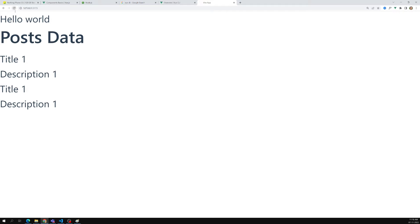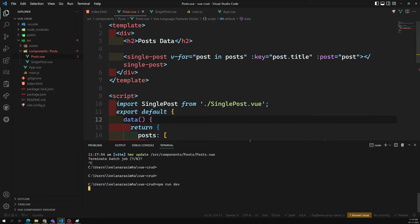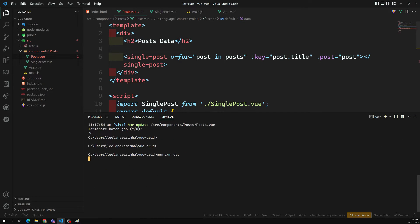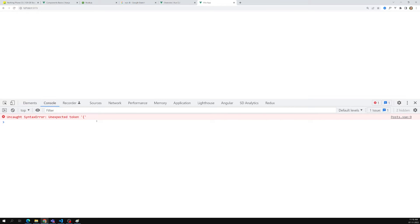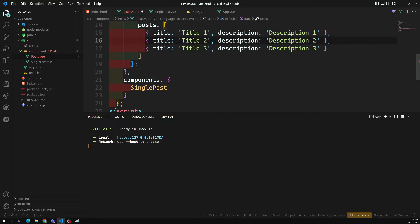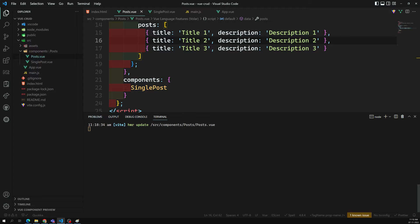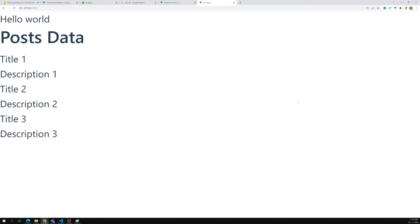Let's refresh the page and see the output. There seems to be a syntax error somewhere — let's go to post.view and check. I need to add a comma — if you miss syntax like that, it will not run. Now after fixing it, let's refresh the page again.